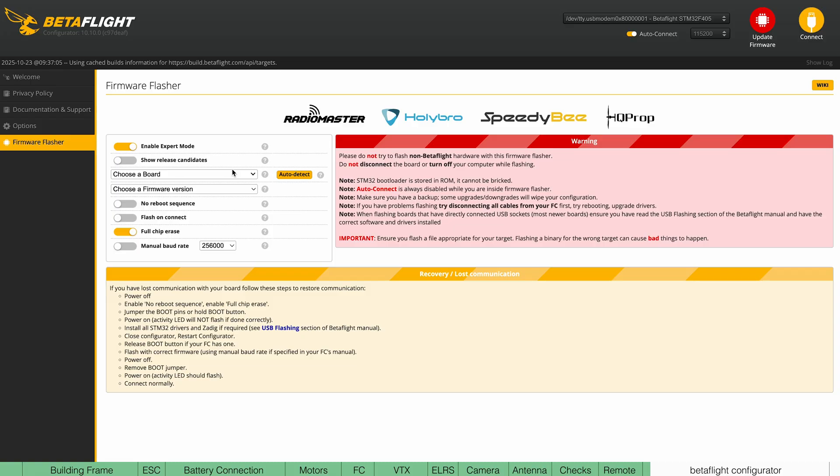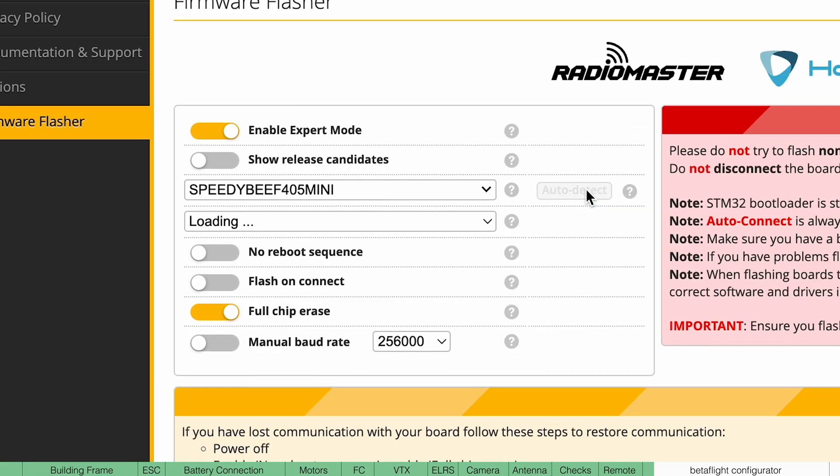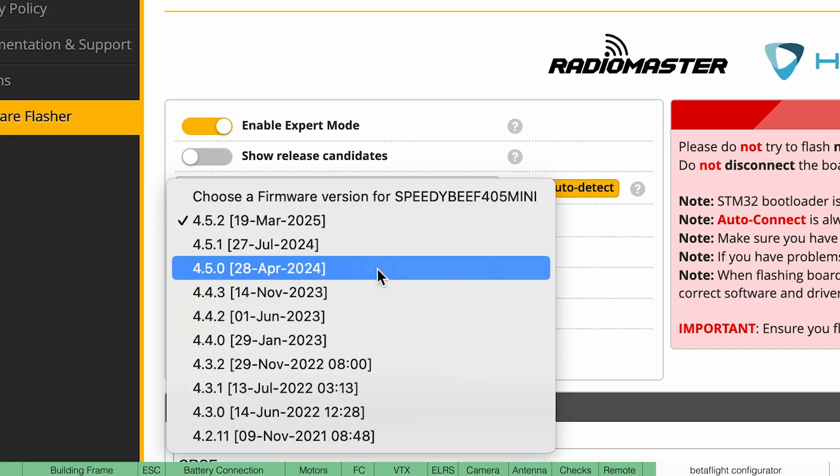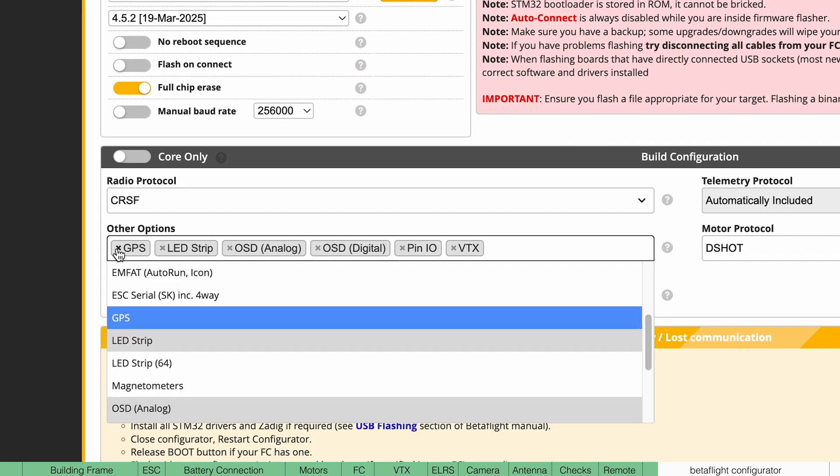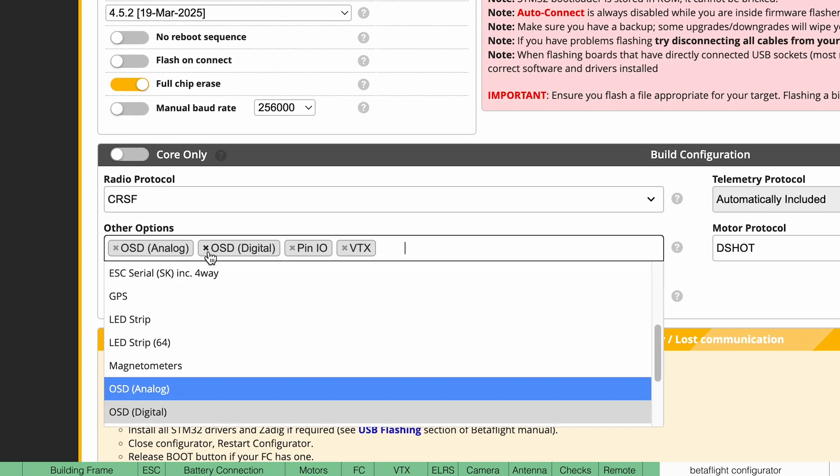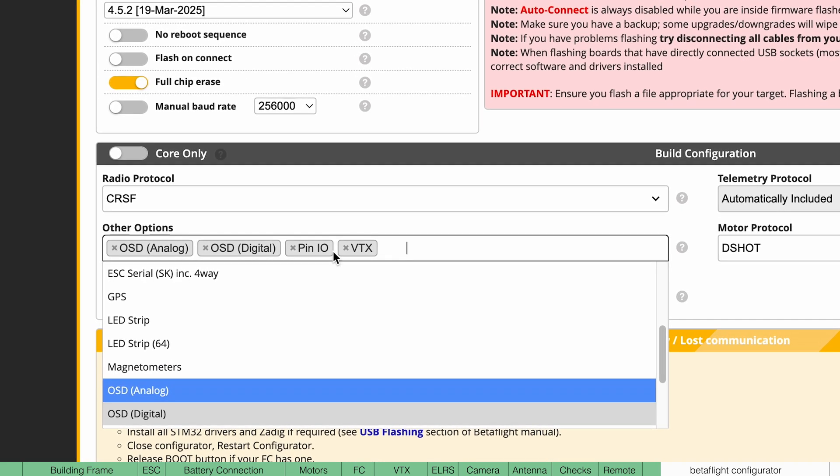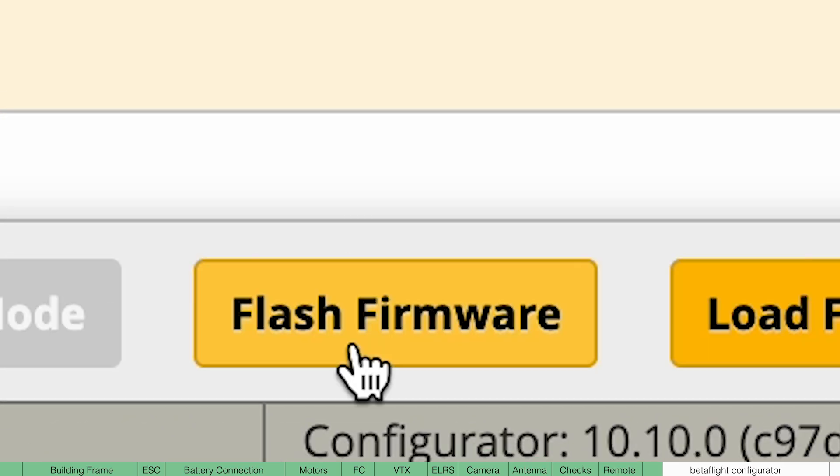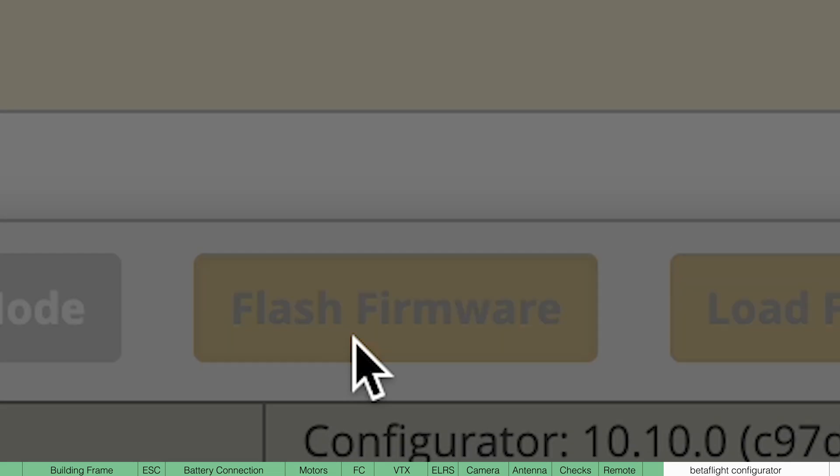Now the first thing we're going to do is update to the latest version. So in this section, hit auto detect on the board and select the latest version. Make sure all of these settings are the same and we're going to remove a few of these options since we don't need them.